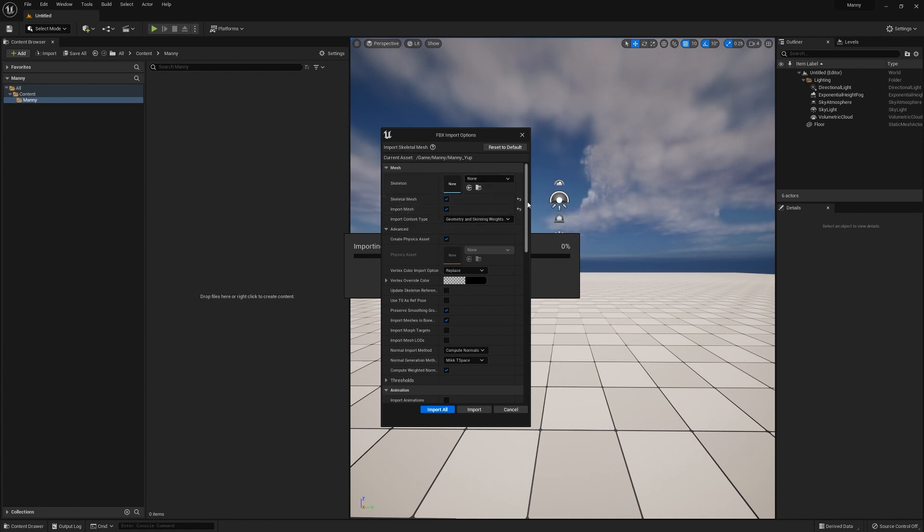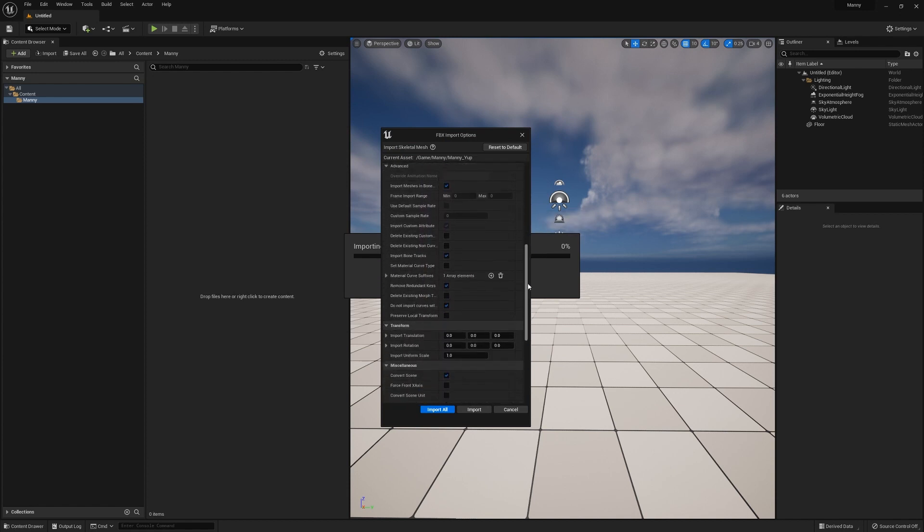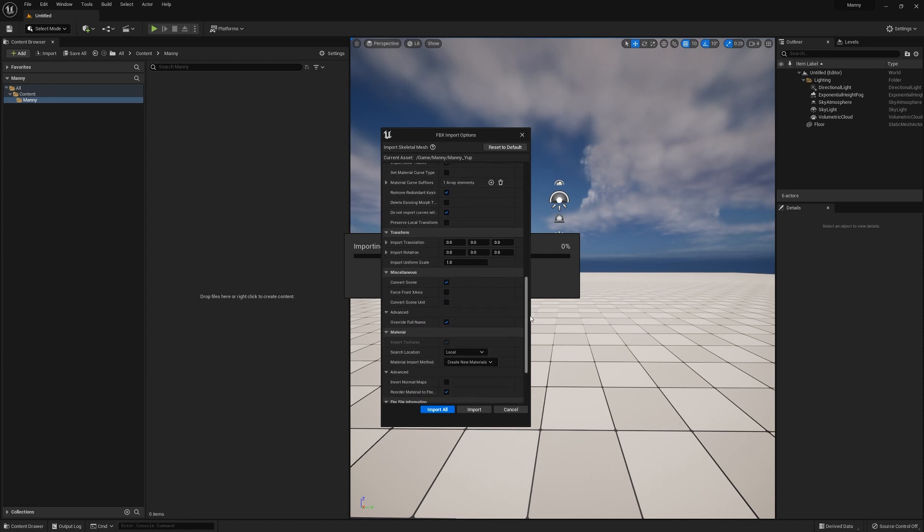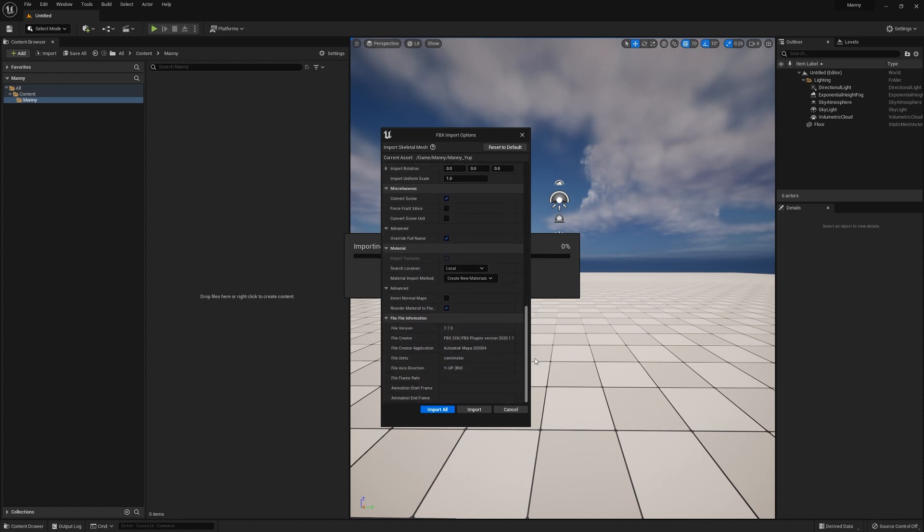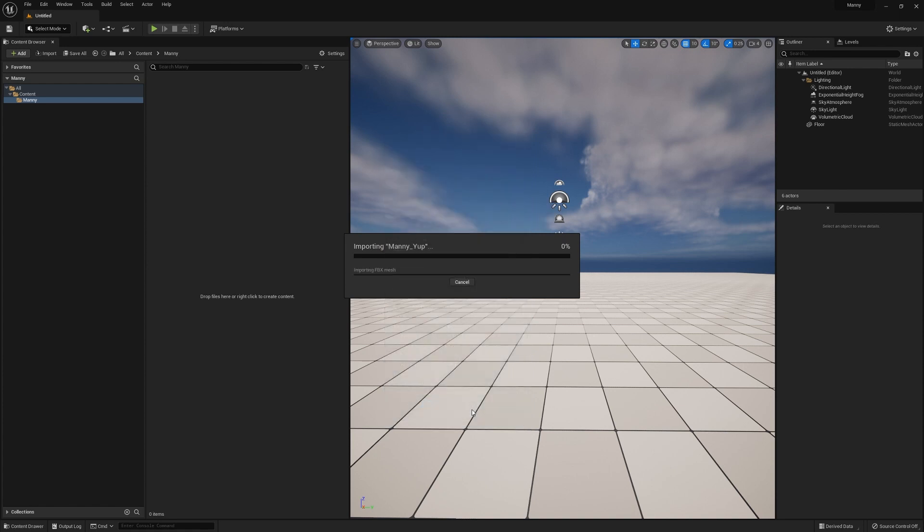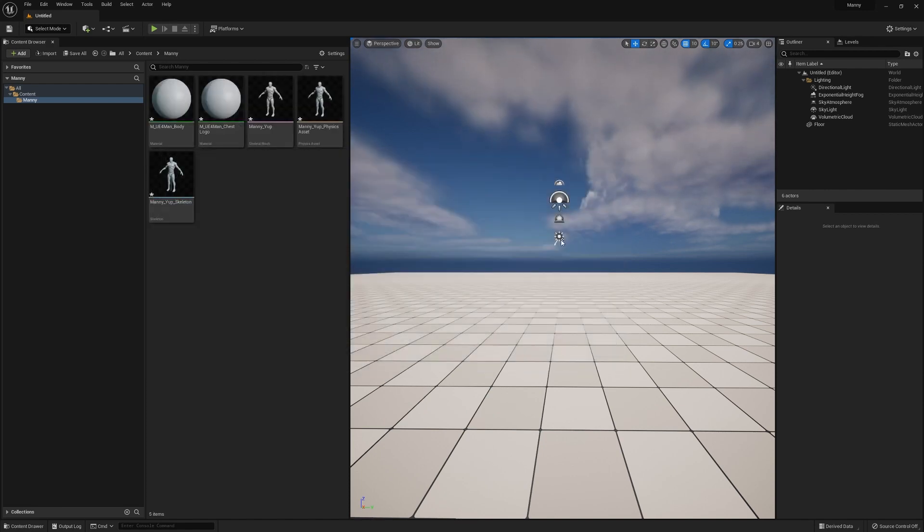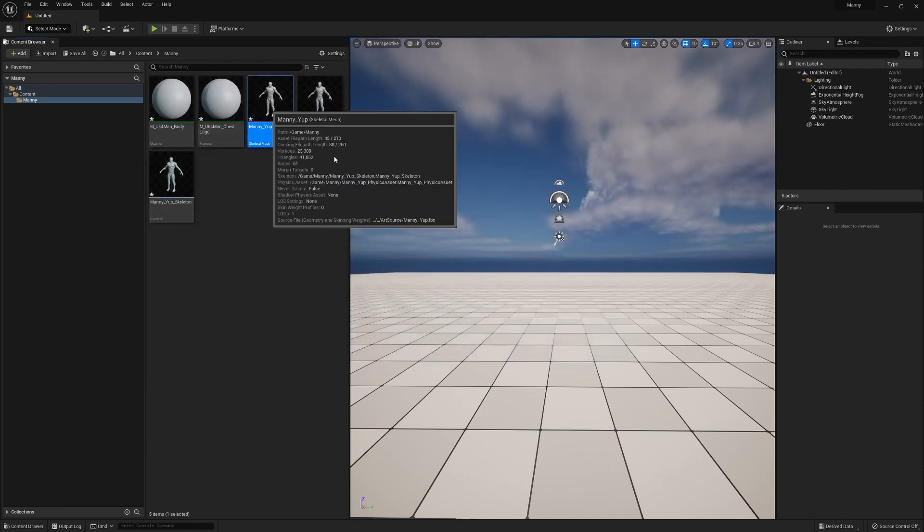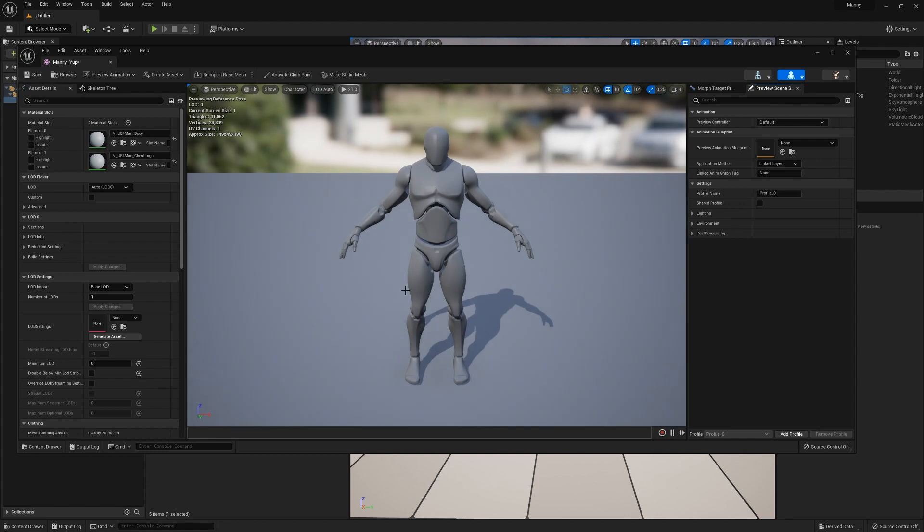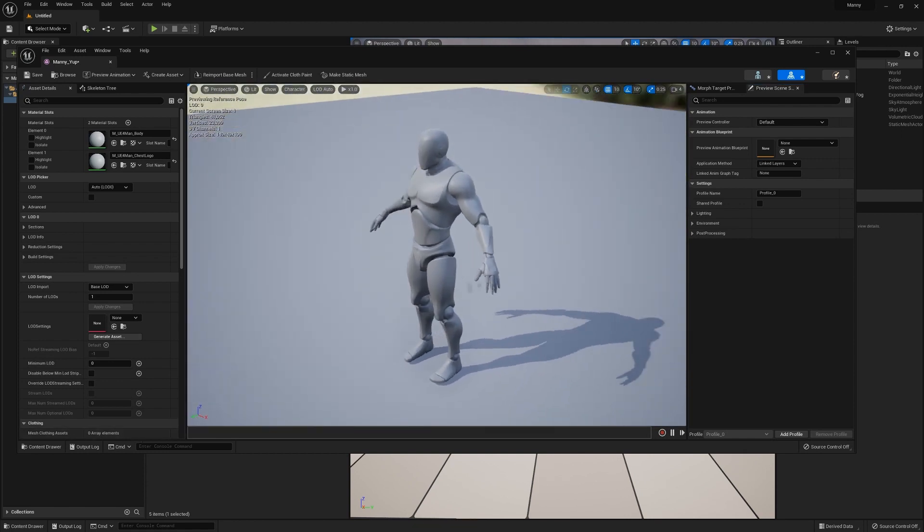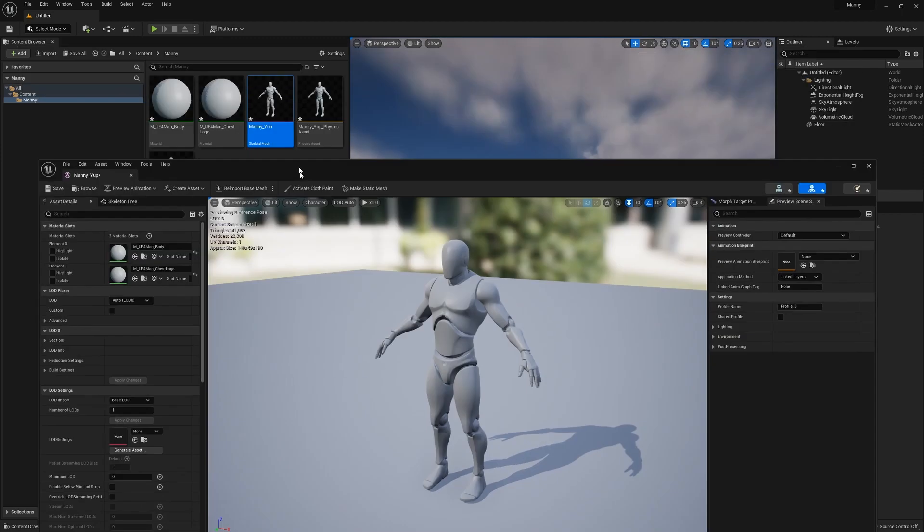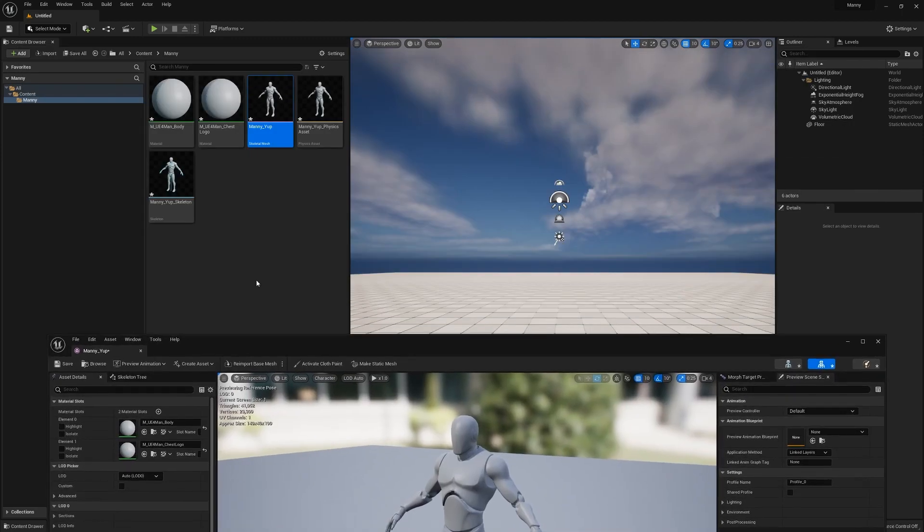Here we bring it in with no skeleton preset. You can scroll down, look at the information, and you can see it's Y-up and it's a right-handed system. Unreal will flip the left and right-handed system for you as well. So we convert the scene, we bring Manny in Y-up, and you can see Z-up, right? Unreal took the axes and converted them to a Z-up system.